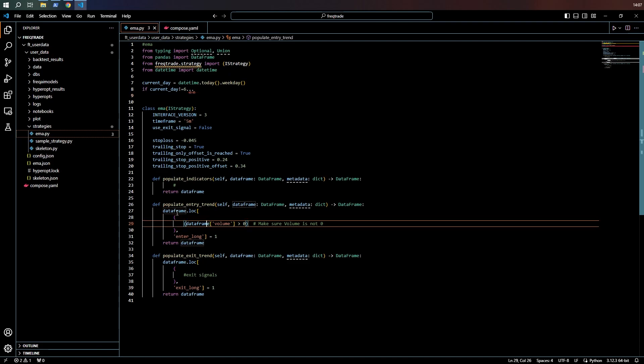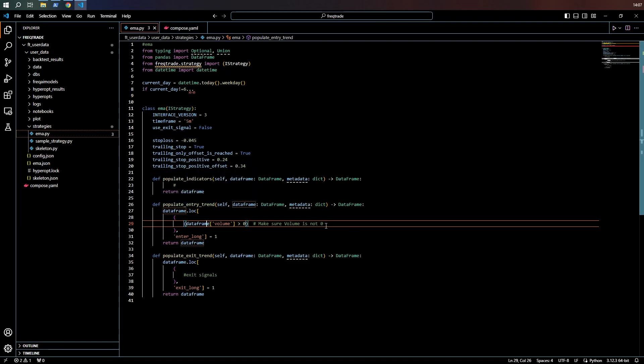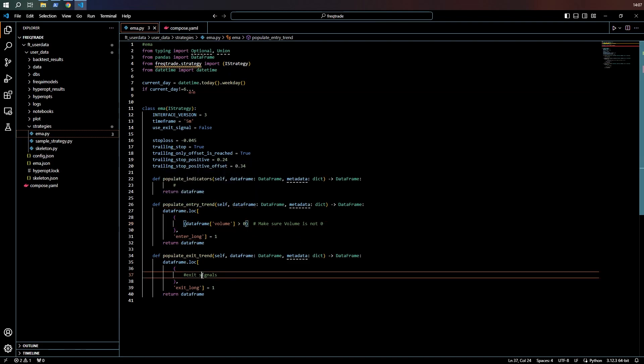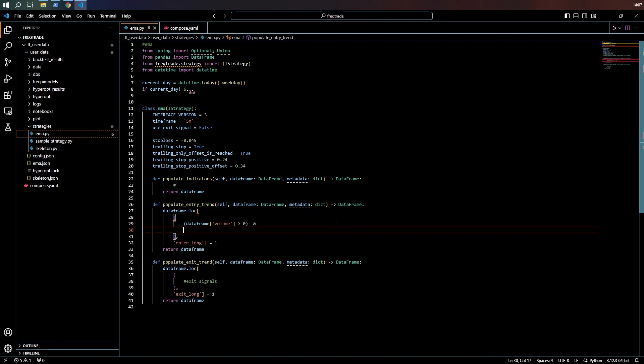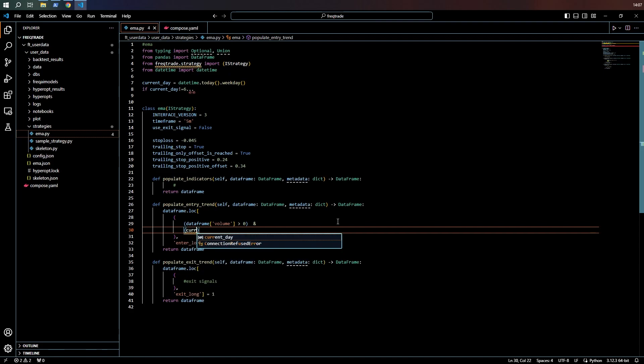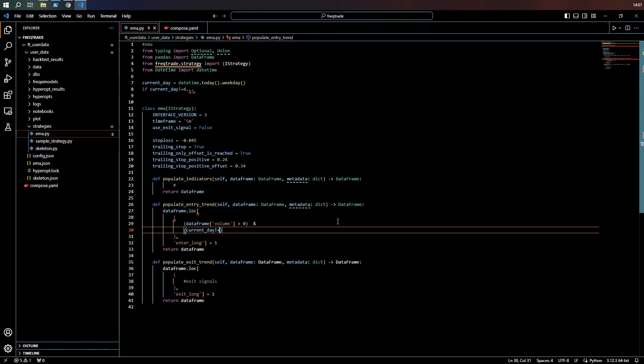So down here in populate entry trend. And maybe even in the exit signal, we can say dataframe volume is this. And it's a good idea to bracket your instructions. And current day is not Sunday. Now that would be the standard Python way of slipping in some code.